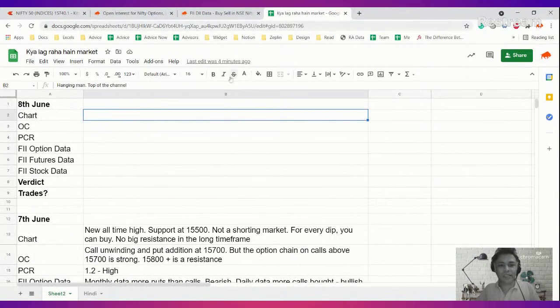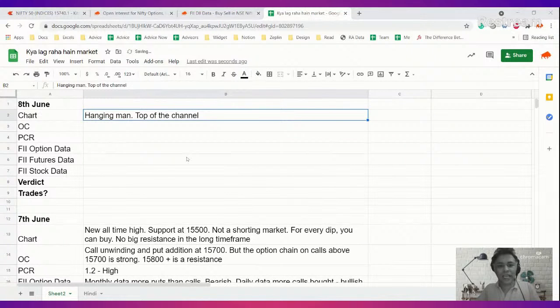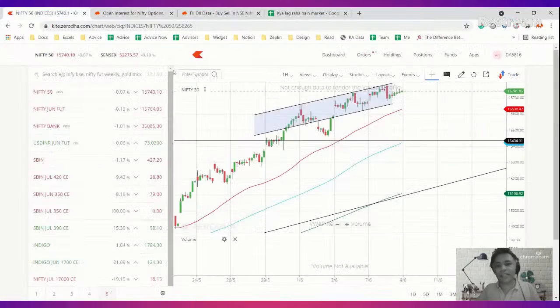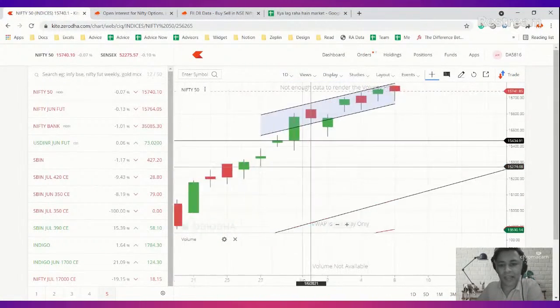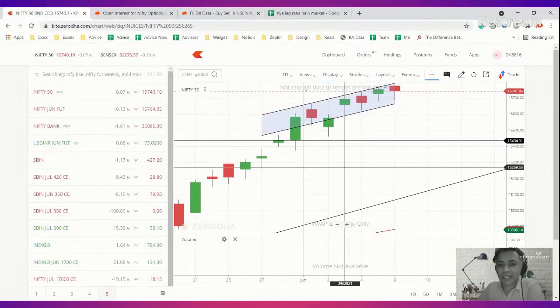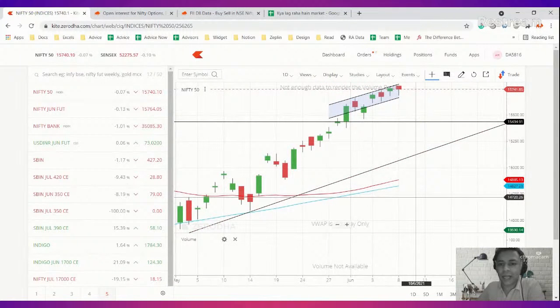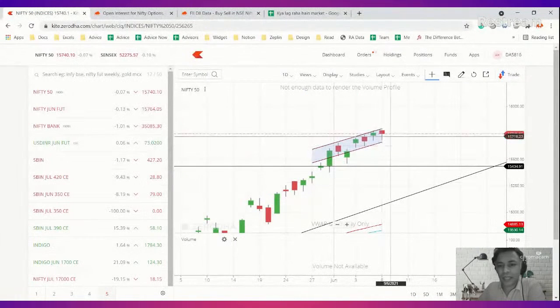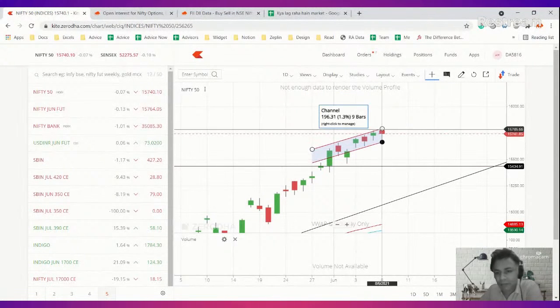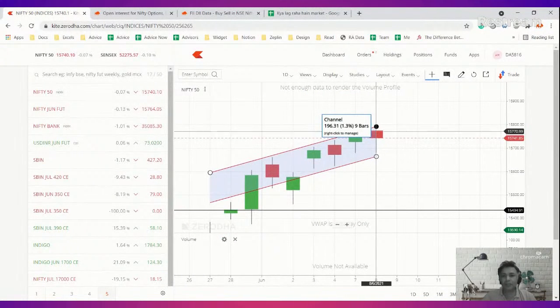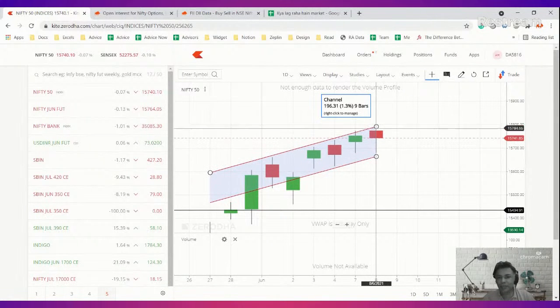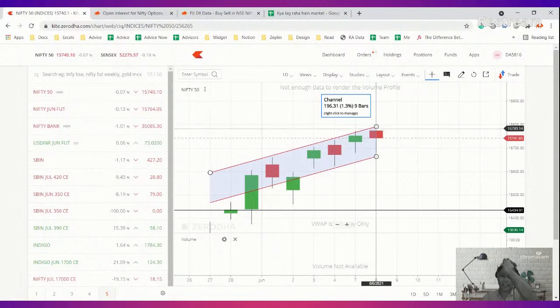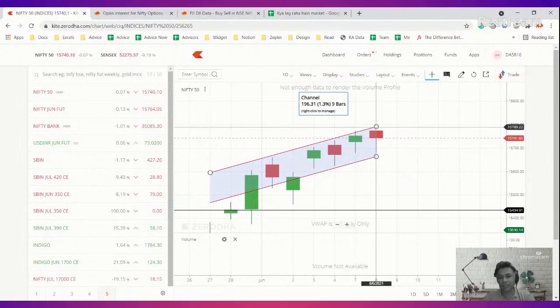So the chart basically, although it is at a peak, we have to understand one thing: that today there is a small hanging man which people know. This is a small hanging man, right? This is a hanging man. It's a very tiny candle. A very good hanging man is a proper man in the sense that there will be a long wick, the body will be tiny, the candle will be large and all. But this is a small hanging man and I'm not saying that this is a very good signal to short, but I'm just saying that we will see some kind of resistance emerging.